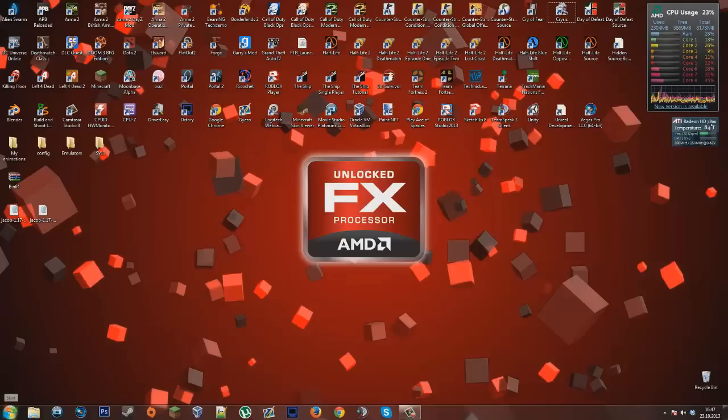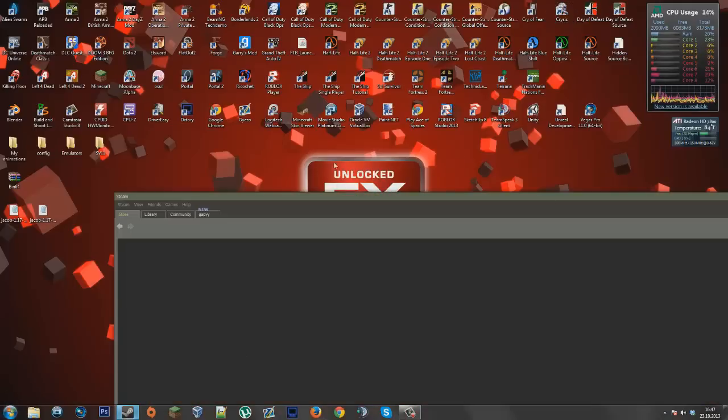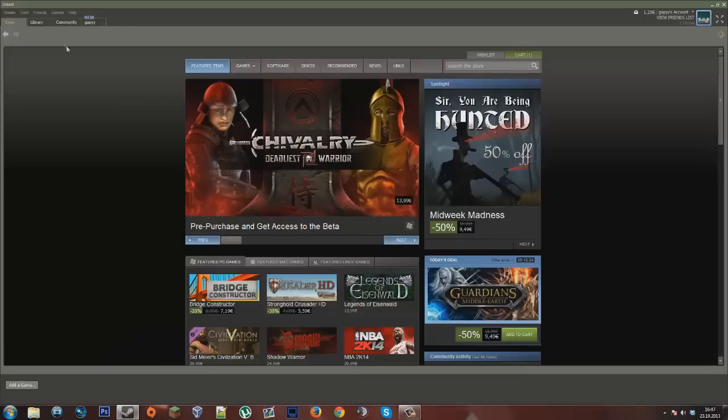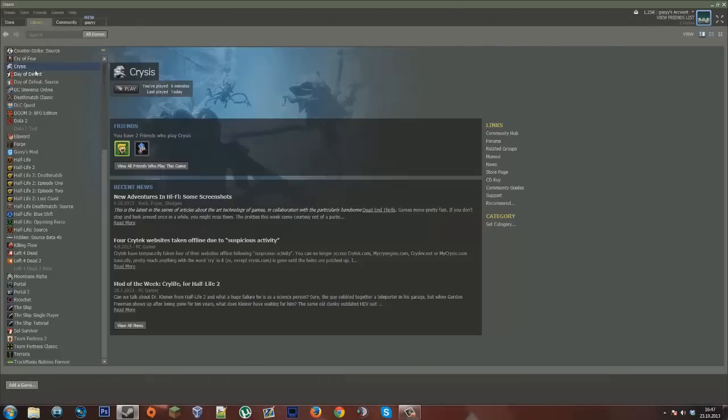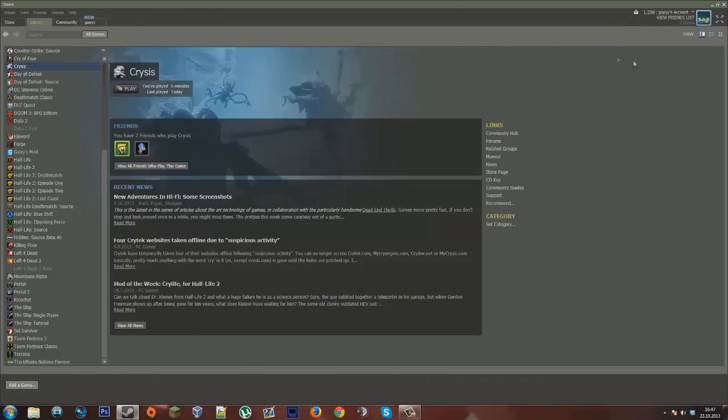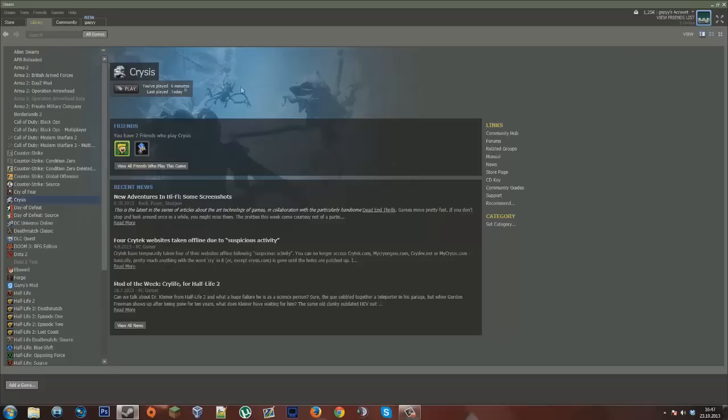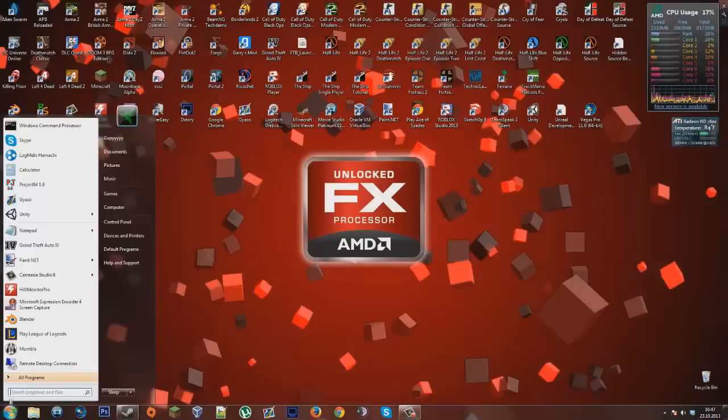First of all, just reinstalling the game does not work. So just don't bother with that, it's just going to waste your time.